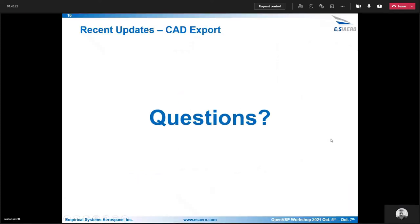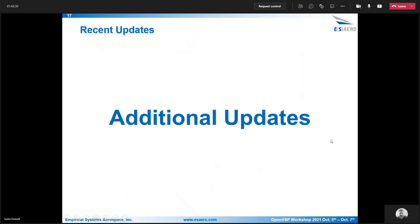If there's any questions, please let me know. Otherwise I'll go into some of the other updates that have occurred in the last year through our AFRL funded effort at ESERA.